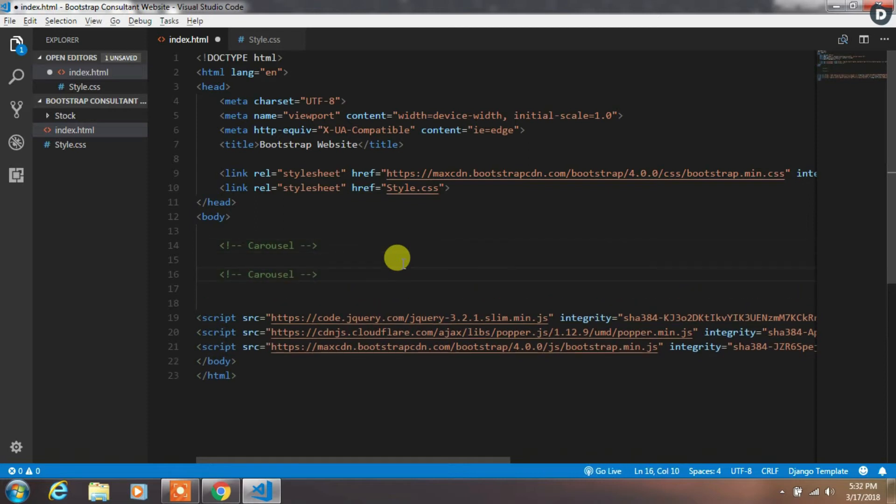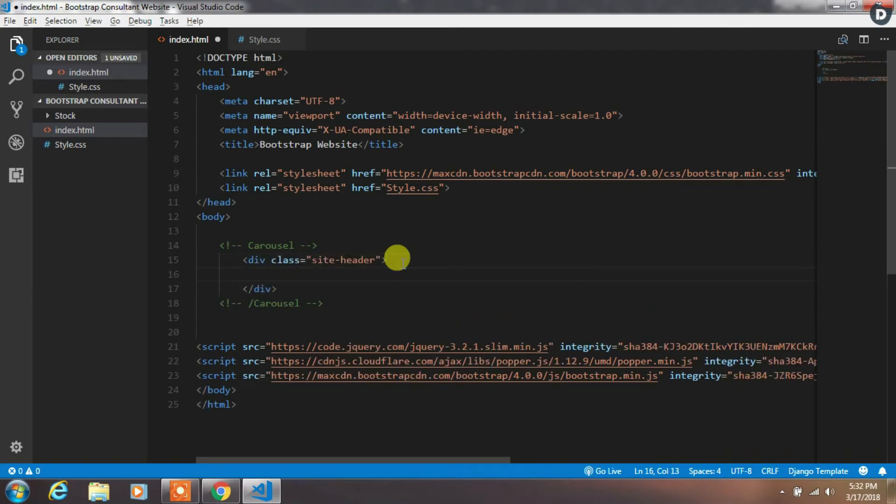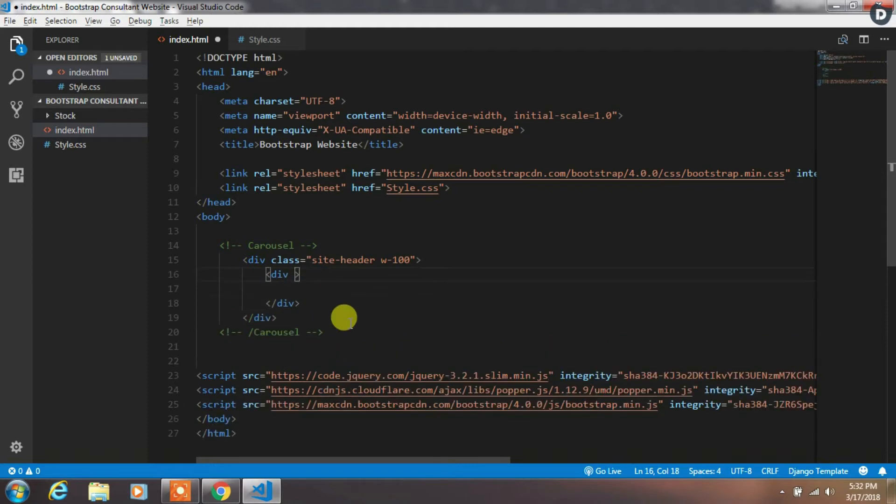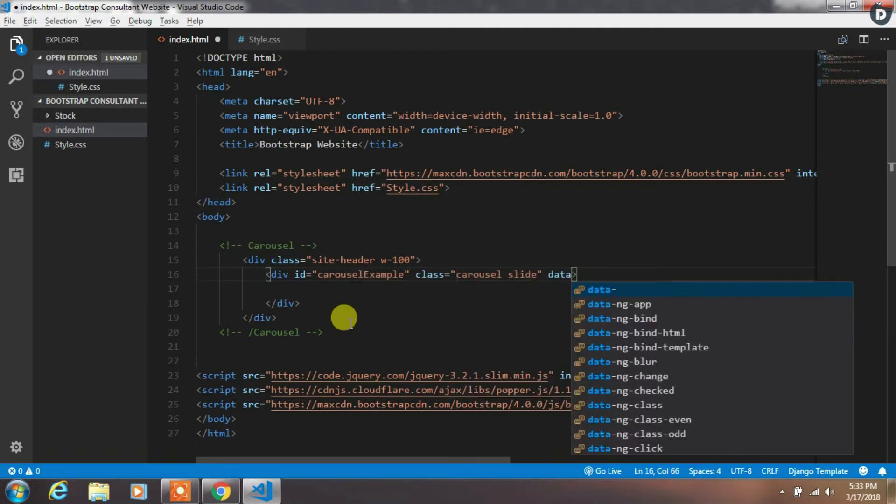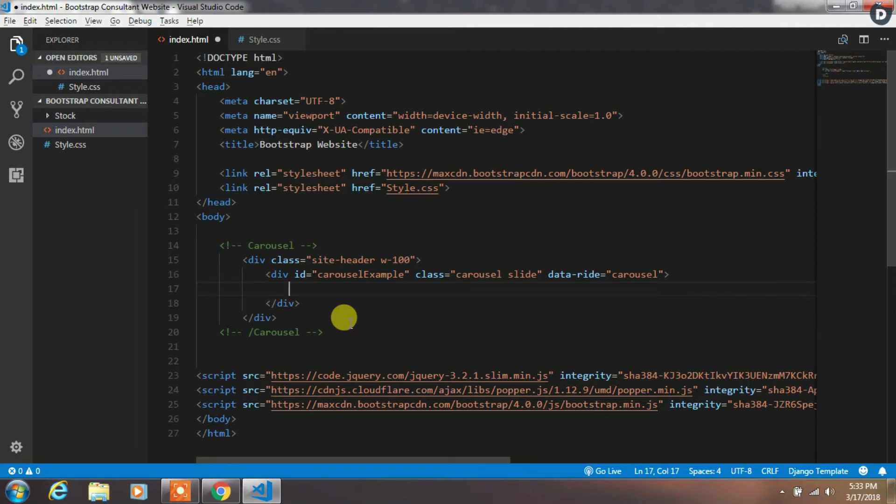First, we will create a Bootstrap carousel. So we will add a div with a site-header custom class. After that, we will create a div with carousel-example ID. Then add carousel and slide class, and then add data-ride carousel. If you don't know how Bootstrap carousel works, then you can watch Bootstrap carousel complete guide tutorial from here.